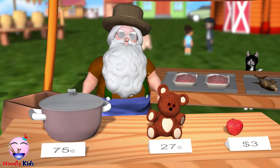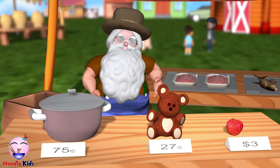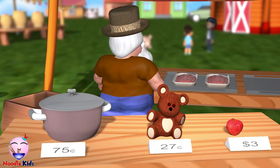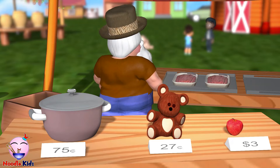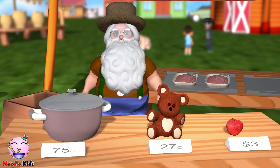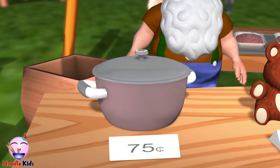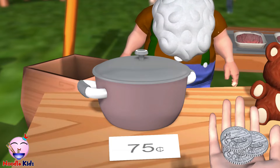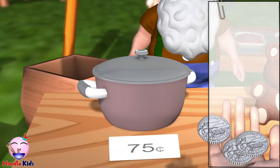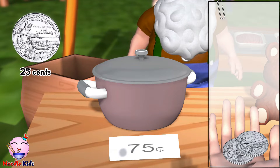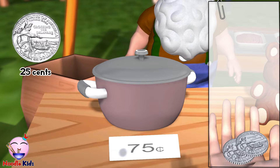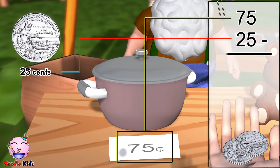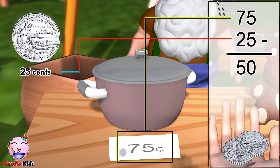Take a look at my collection — the prices are right there. This is a beautiful pot and it costs 75 cents. Here is a quarter which is 25 cents. How much do I still owe you? 75 cents take away 25 cents — you still owe me 50 cents.